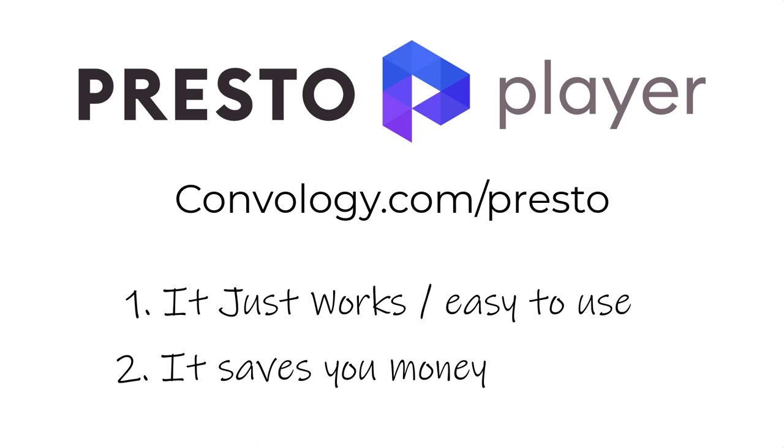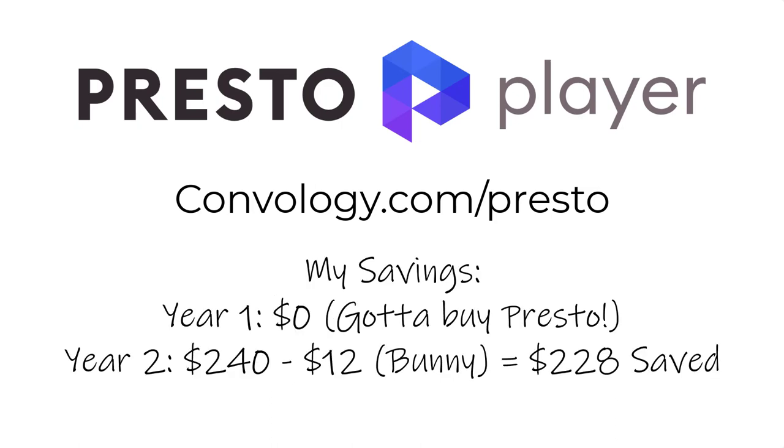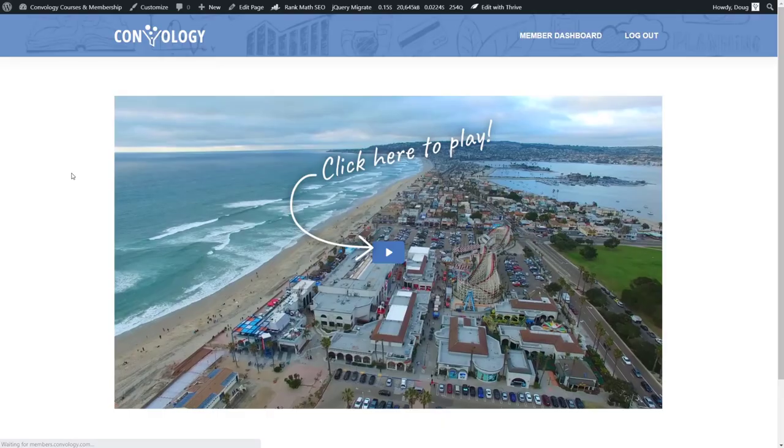So when you combine the idea that this just works dead simple with this is actually economical for my business, then the two together are a no-brainer. So like I said, I have converted entire courses over to PrestoPlayer already. It felt so good to take those videos off of Vimeo. I have two more courses to go and then I'm done and I'm canceling my Vimeo account and going to save money every single year, which is awesome.